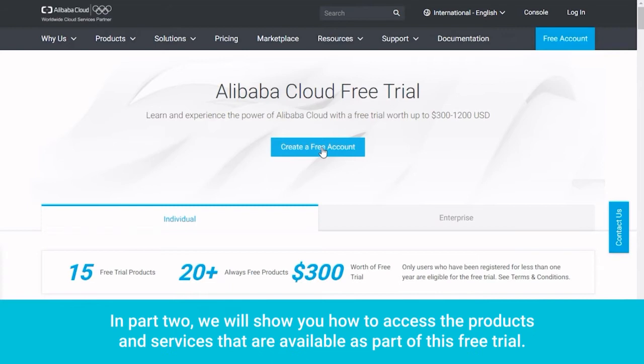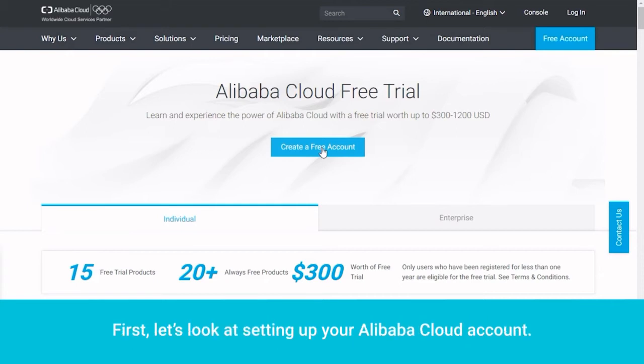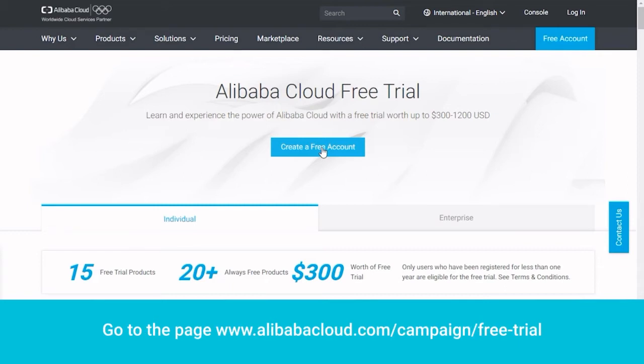In Part 2, we will show you how to access the products and services that are available as part of this free trial. First, let's look at setting up your Alibaba Cloud account. Go to the page www.alibabacloud.com/campaign/free-trial.